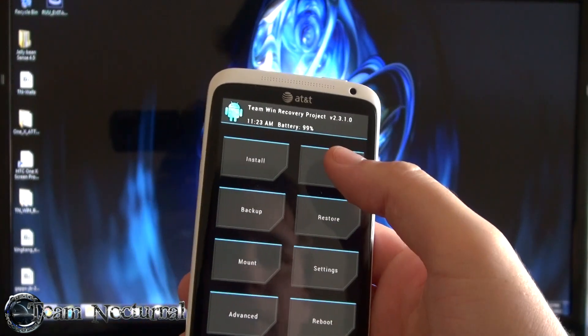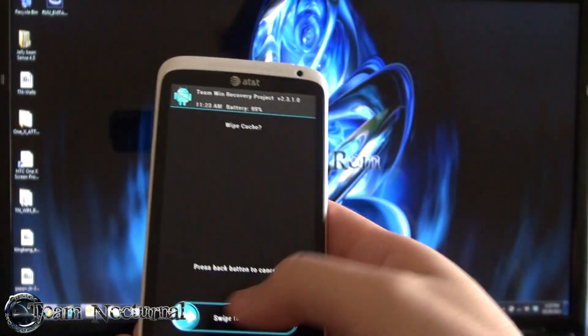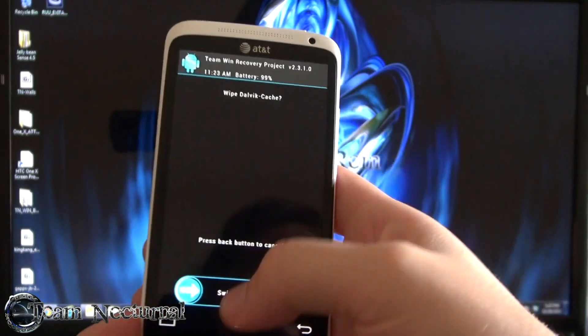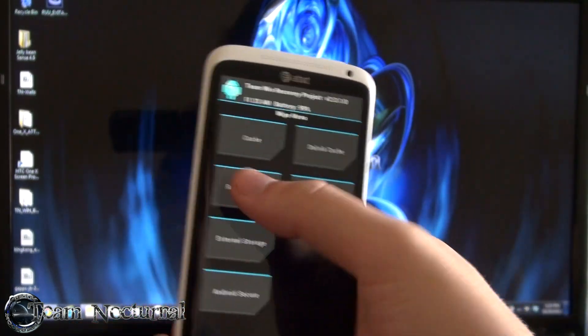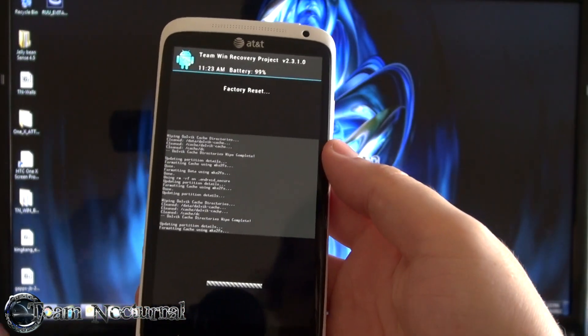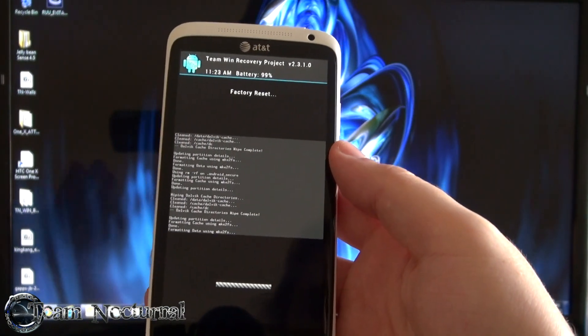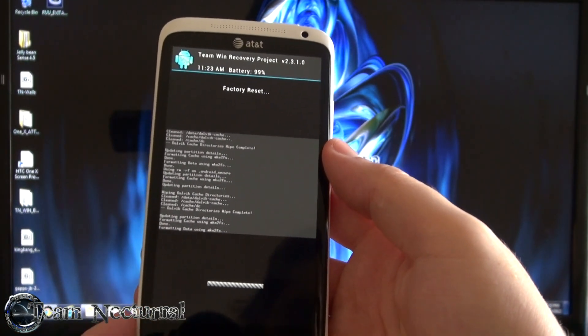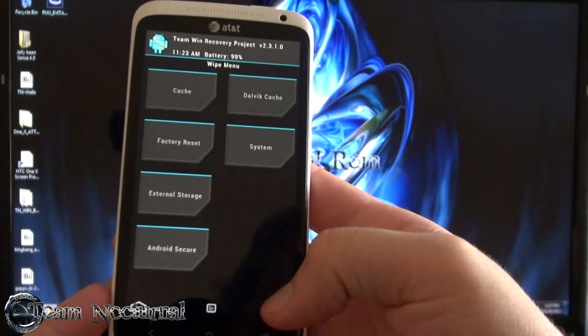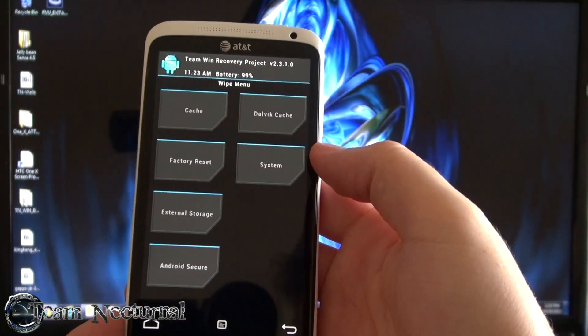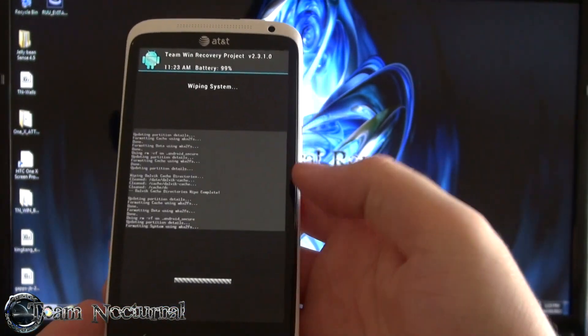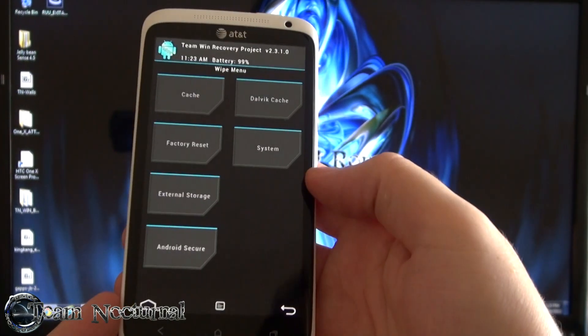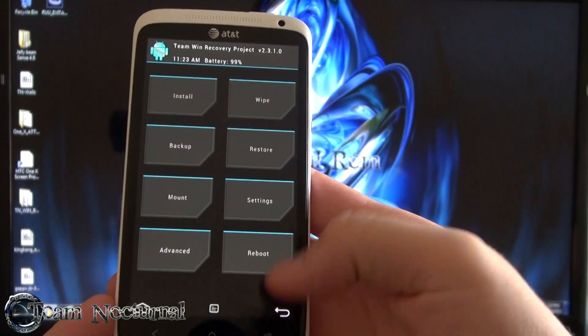After that's done, go into wipe, wipe your cache, wipe your dalvik cache, do a factory reset. This wipes your cache again of course, but it also wipes data and stuff like that so you're going to do that. But I always wipe cache out of habit from doing it so long. Anyway, system. And that is it.